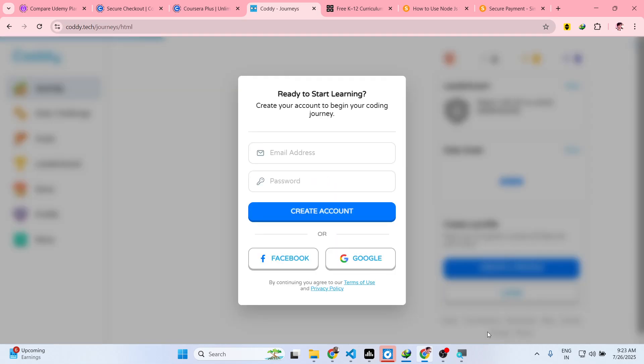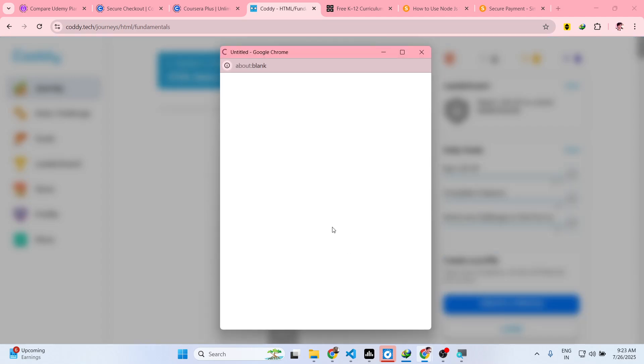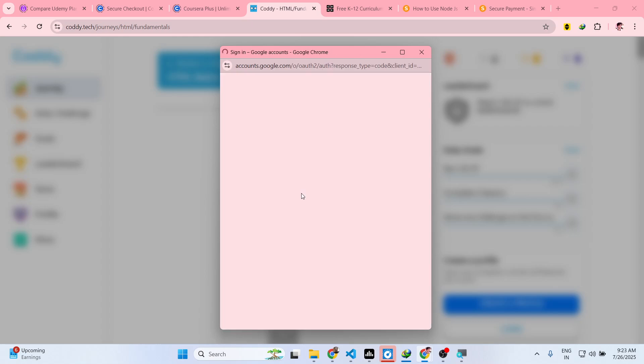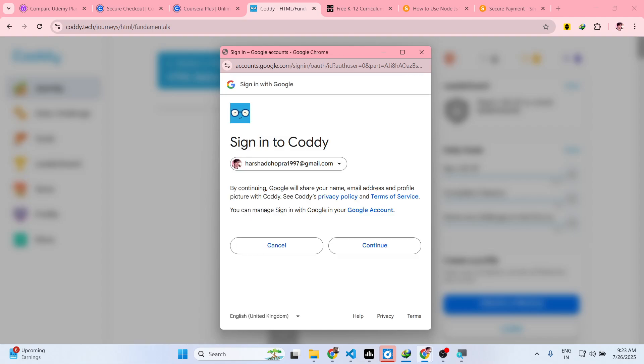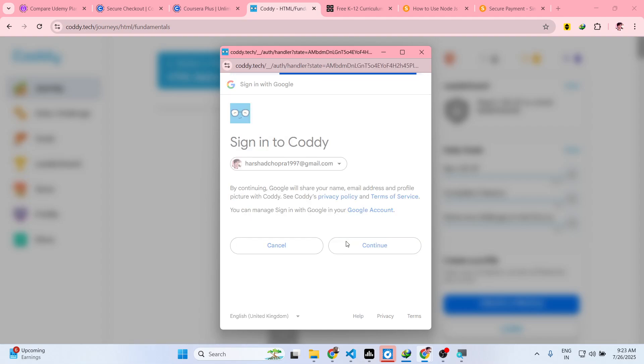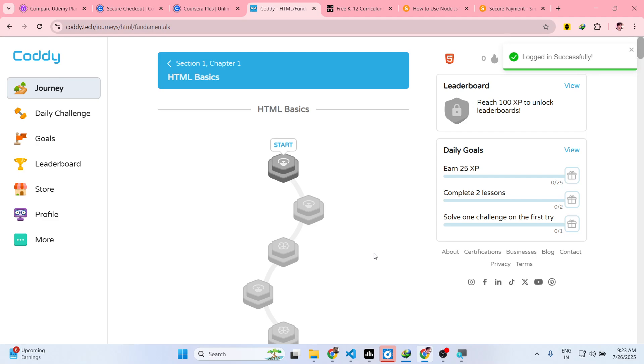So after creating your account, you can simply log in with your Google account as well. Simply log in with your Google account and just grant the access. After you create an account, you will be redirected to their dashboard.